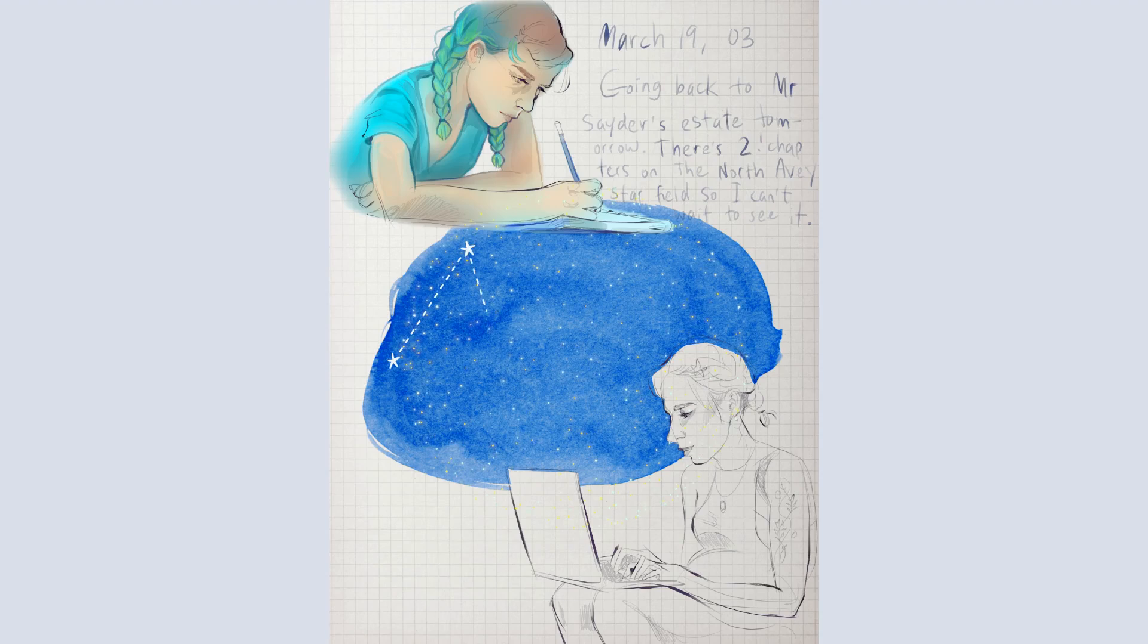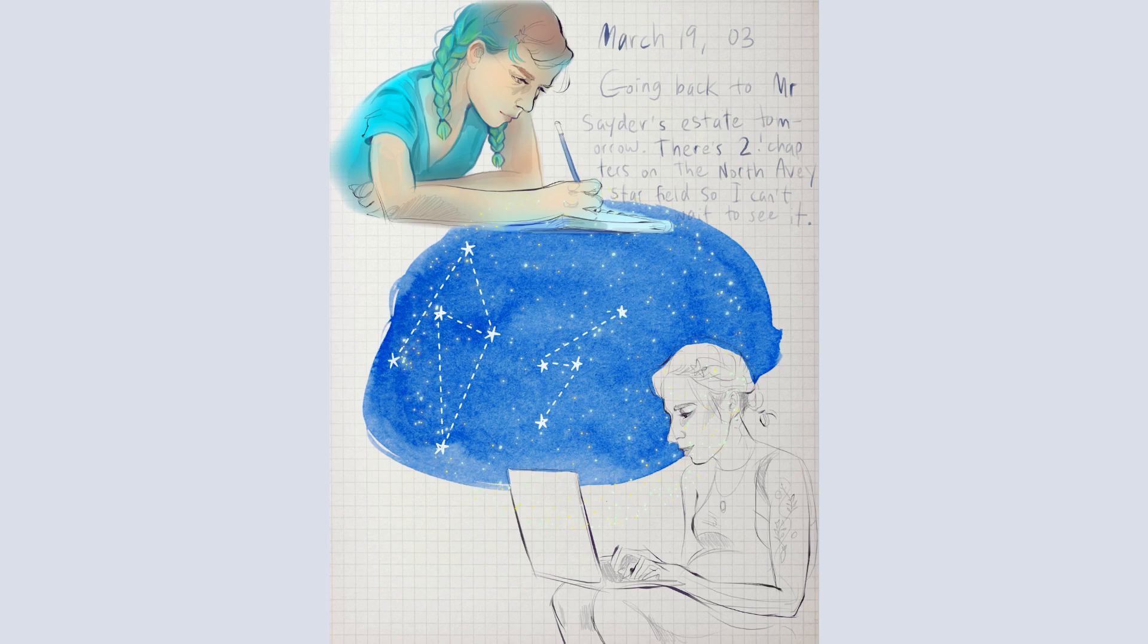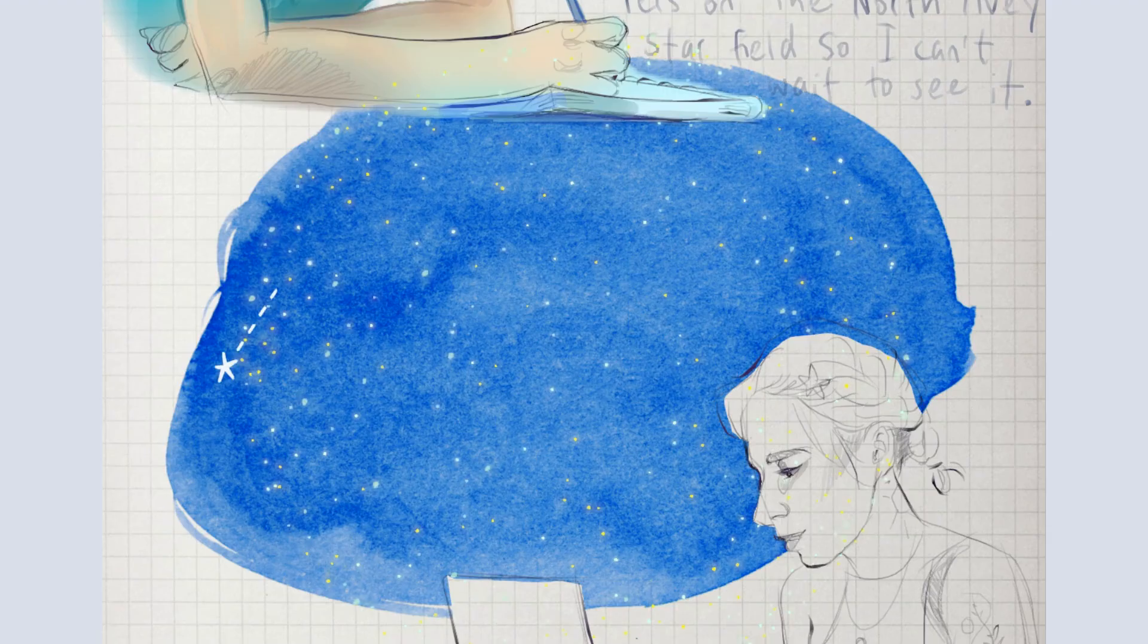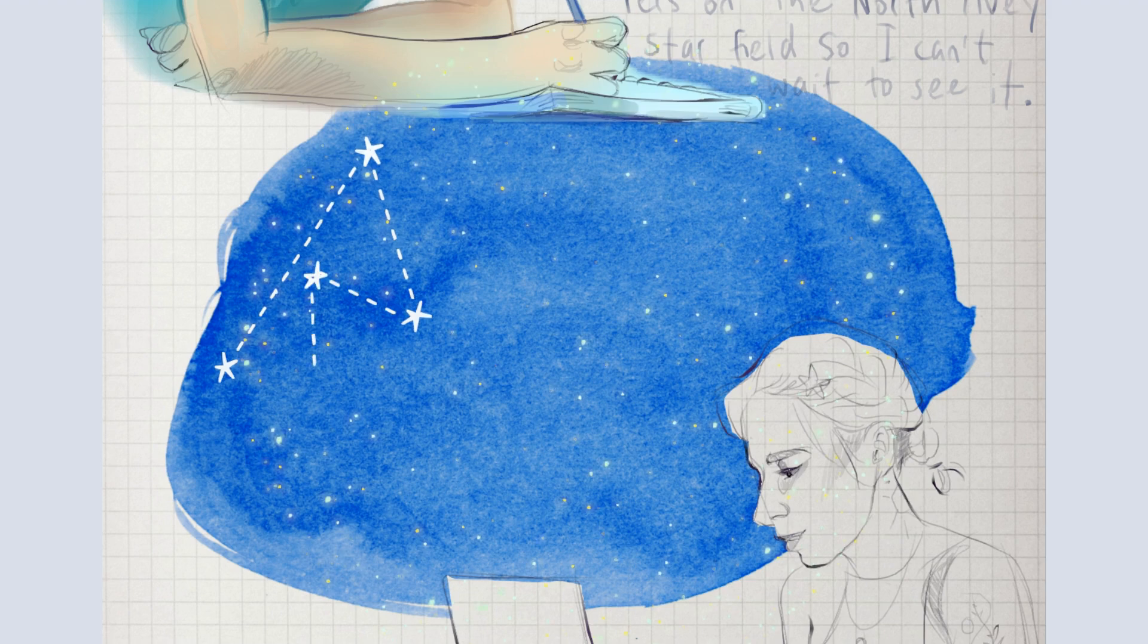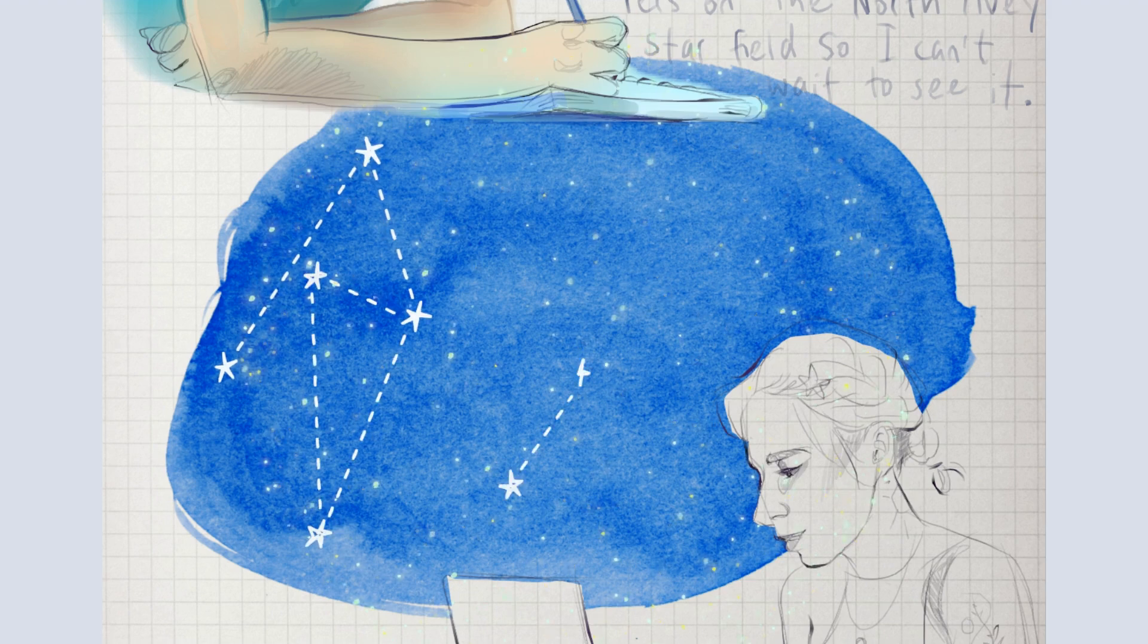My plan is to animate constellations getting drawn in using the Grease Pencil Build modifier. In planning for this, I had to figure out how I would control the speed of the animation. I have two separate elements that will be animated.